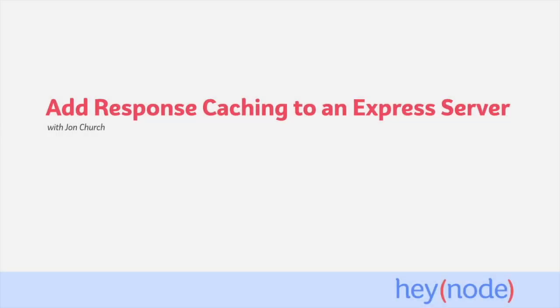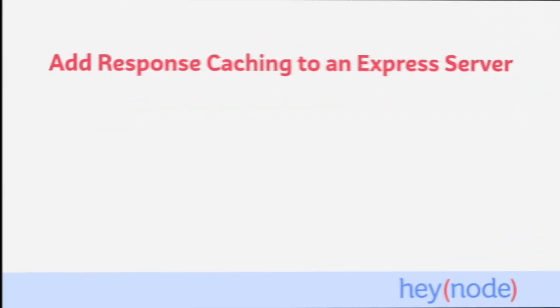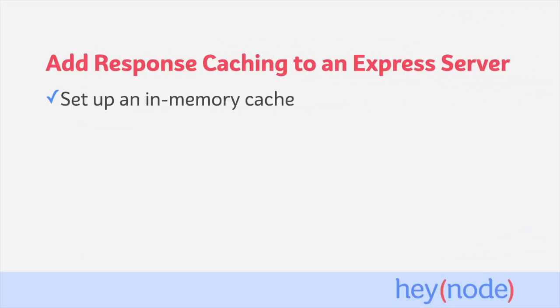Caching can help improve the performance of a server by serving requests faster and reducing the amount of work the server needs to do. In this tutorial, we're going to set up an in-memory cache for our Express server.